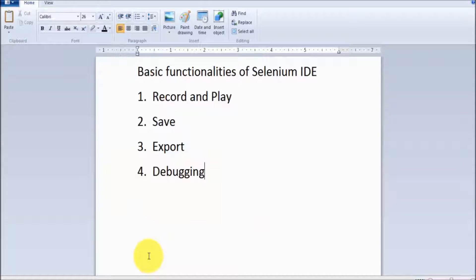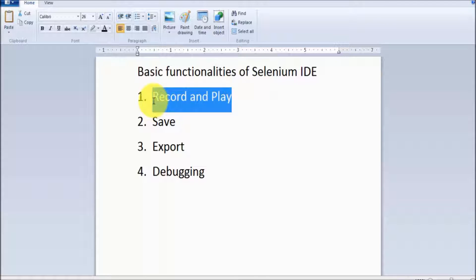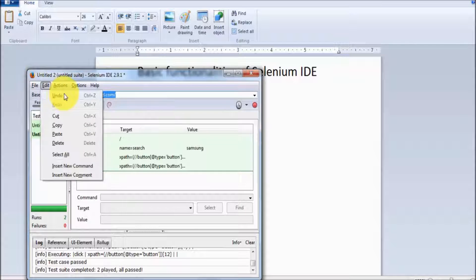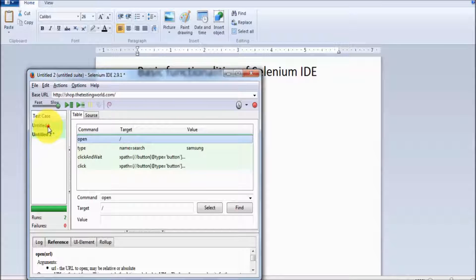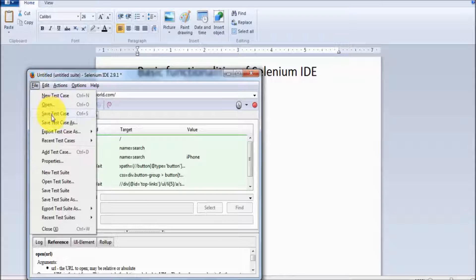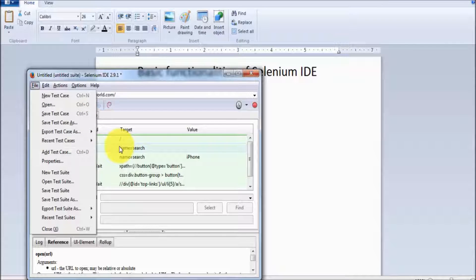Moving to File, we have seen how we can record and play test cases. Now I want to save my test cases. Going to File and Save Test Case — in both save and save-as, it is going to save my test case in HTML language.